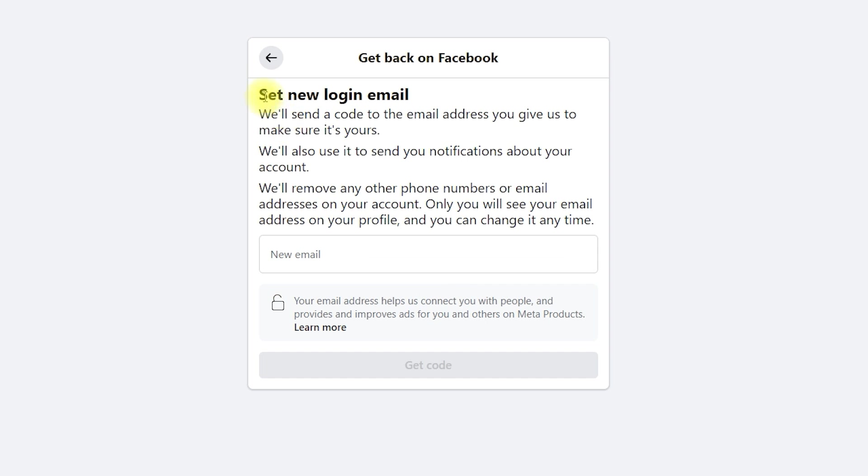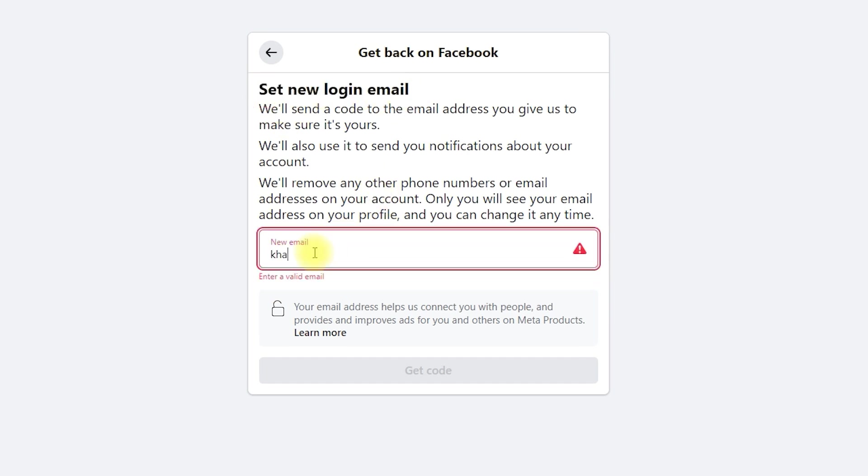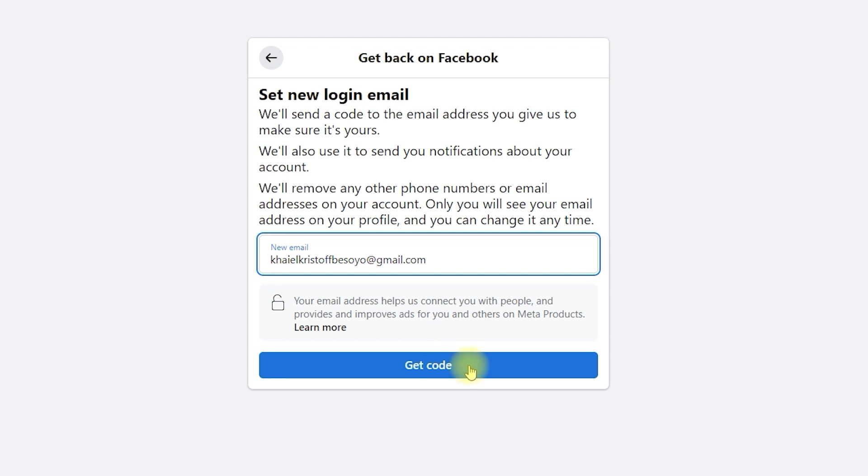Enter a new login email. Facebook will send a code to this address, so make sure it's active. Then click Get Code.